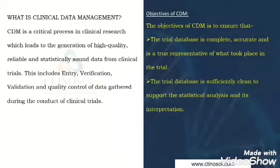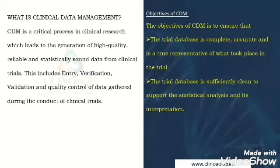Clinical data management includes data entry, data verification, validation and quality control of data gathered during the conduct of clinical trials.